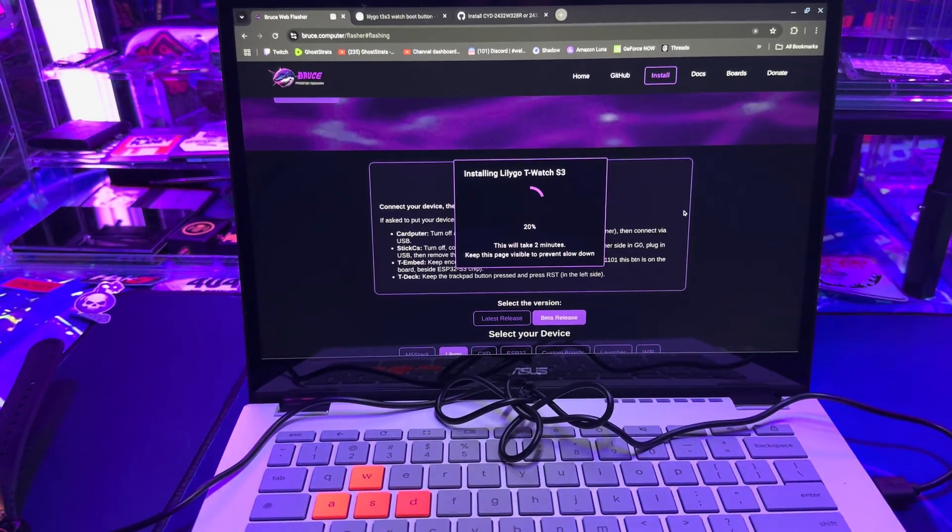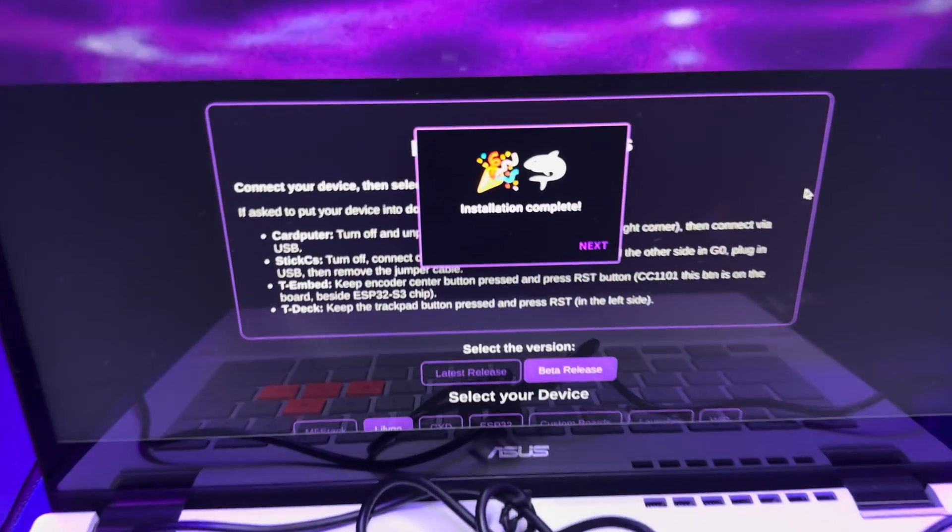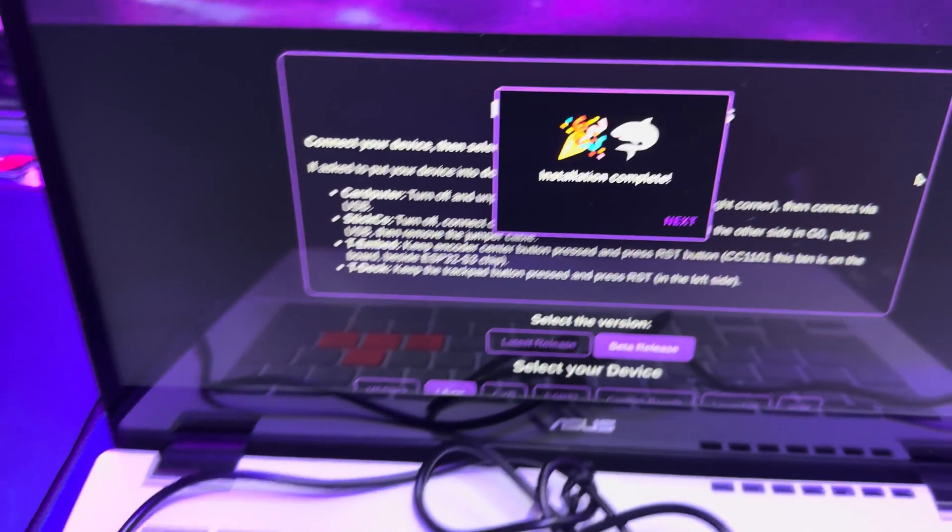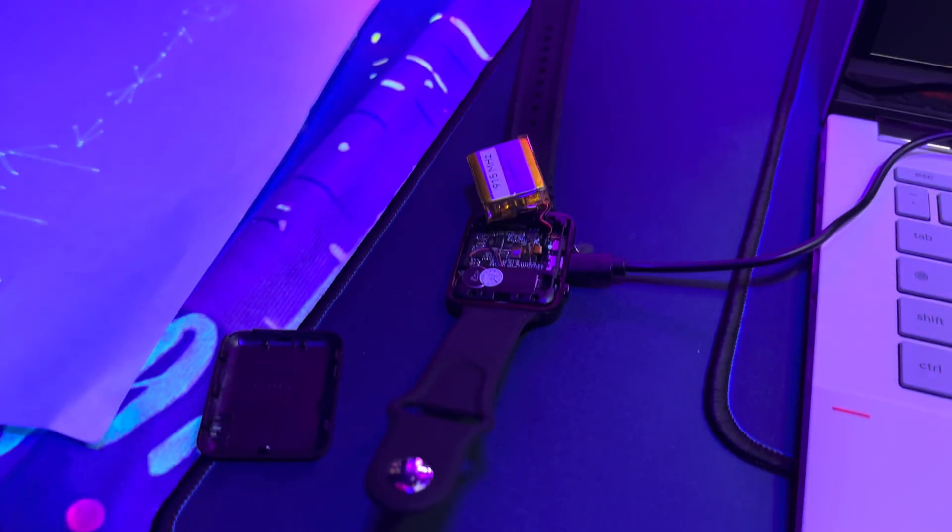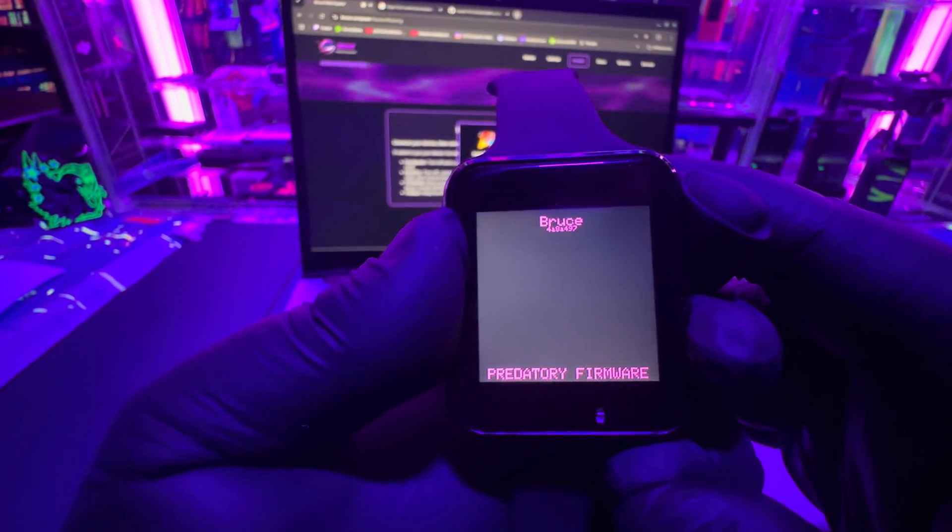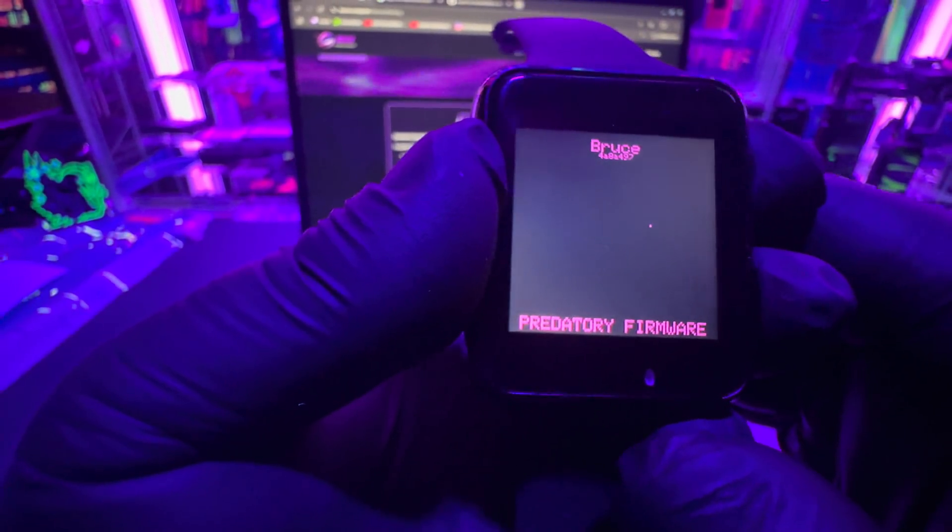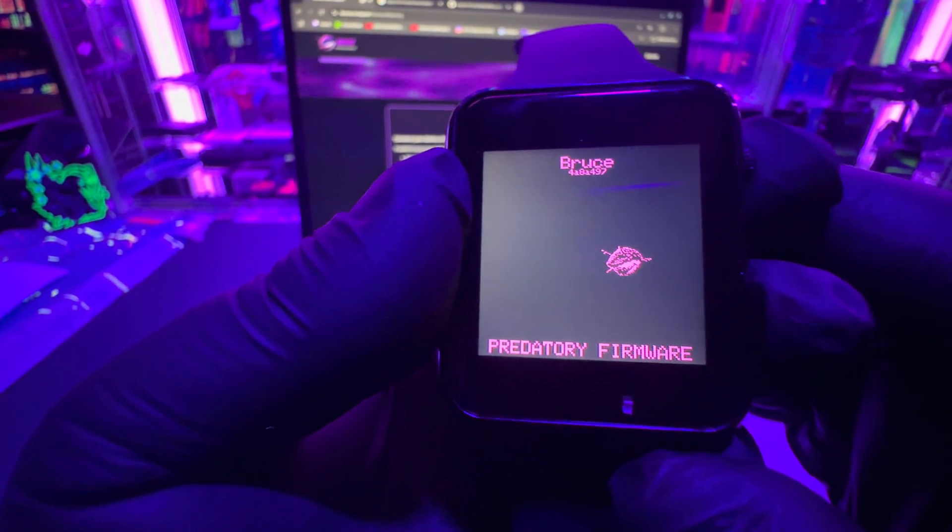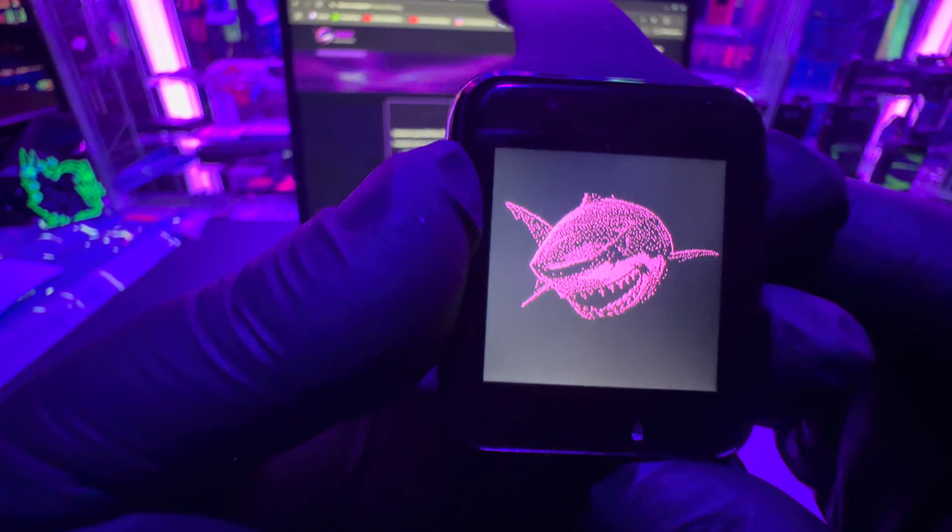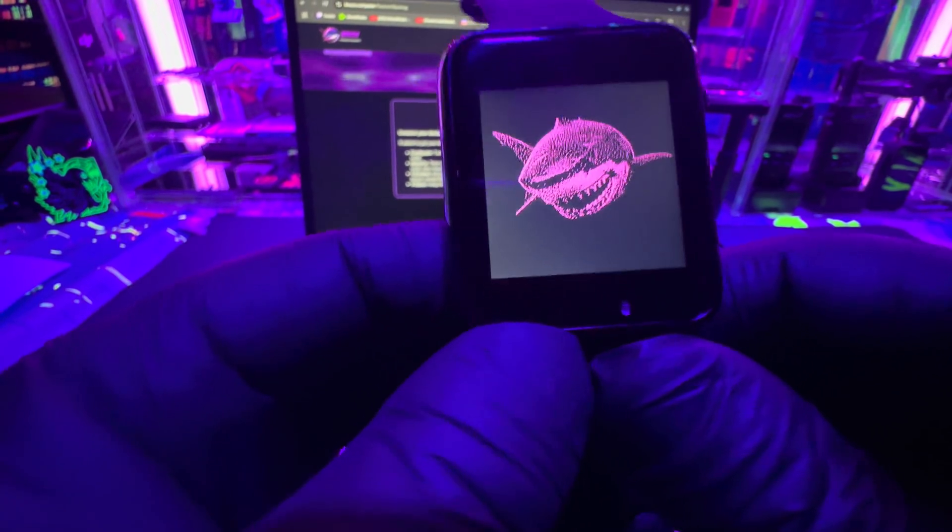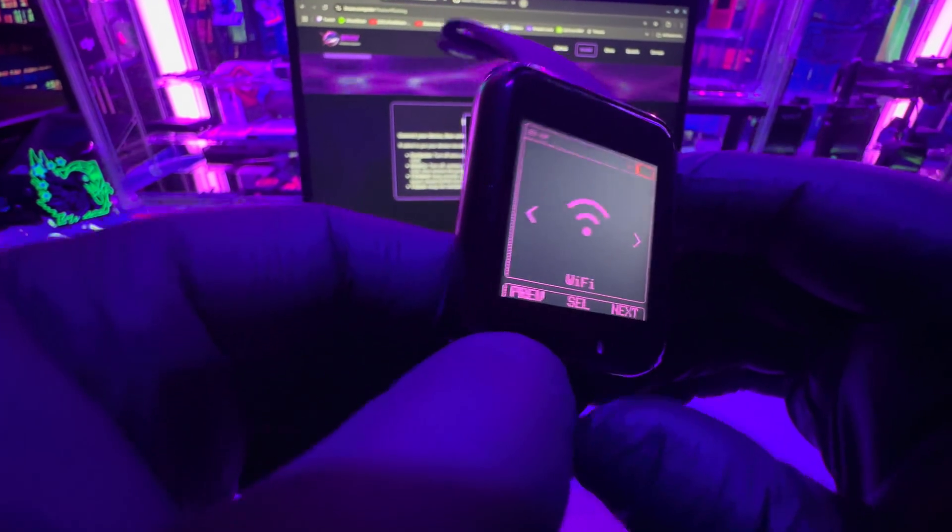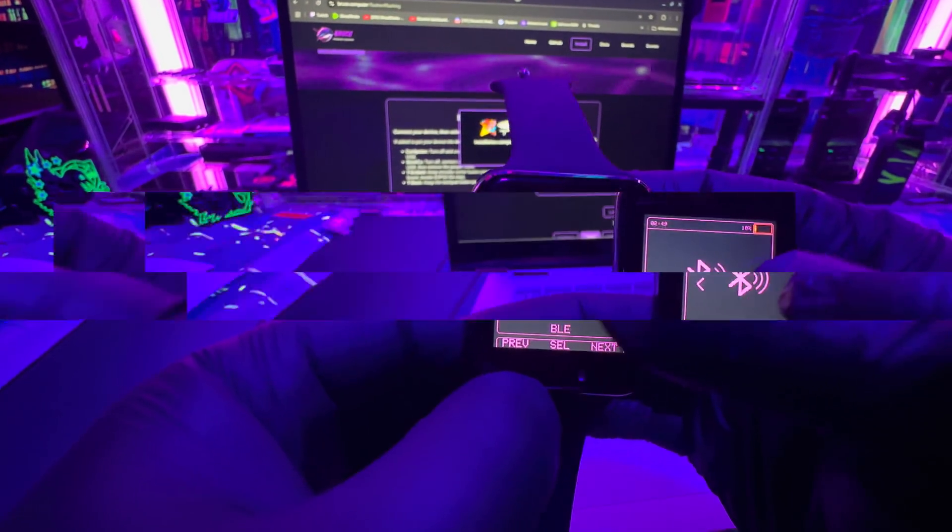There we go, we're doing the installation process right now. All right, this is complete. Now I'm going to put this guy back together and see what we get. Turning it on for the first time. That's pretty cool. Just like that, we now have a pen testing watch.